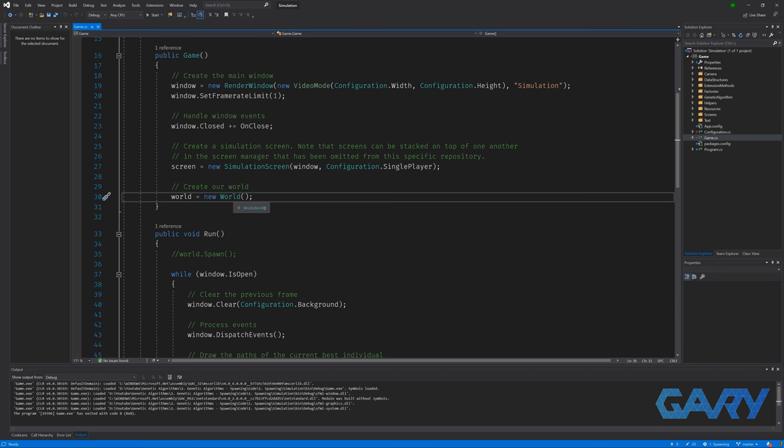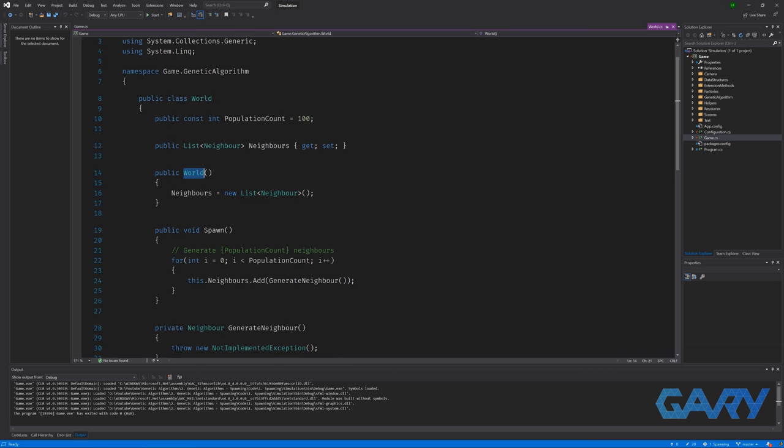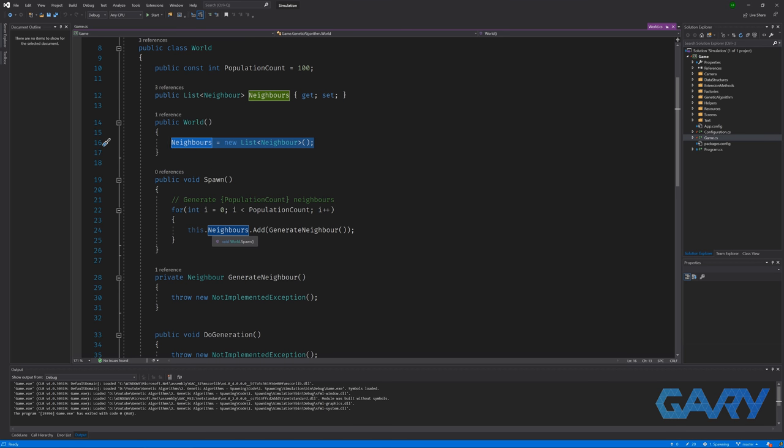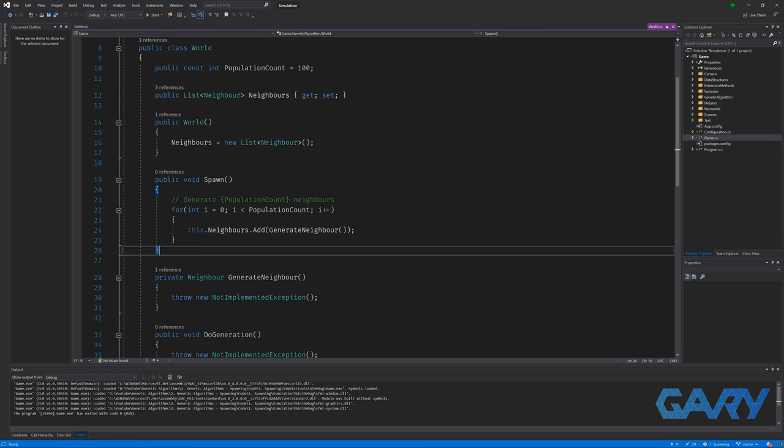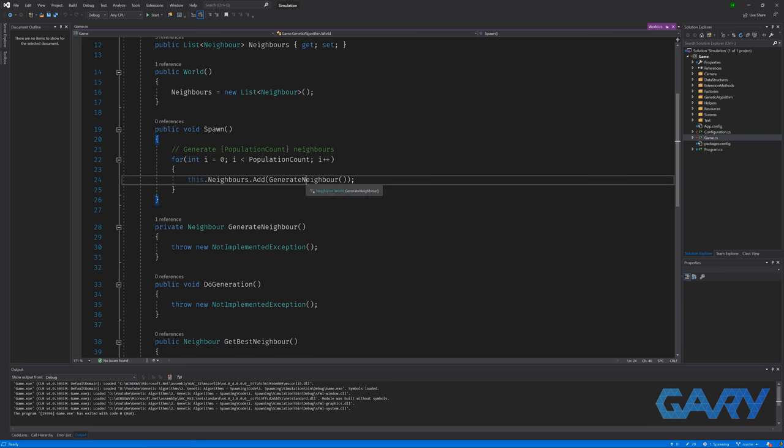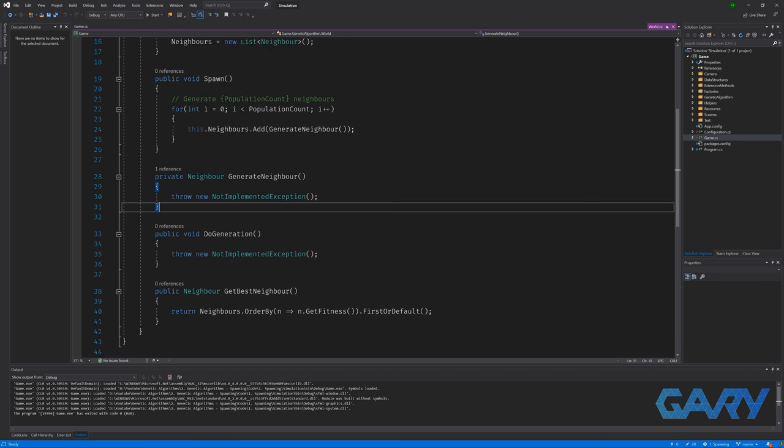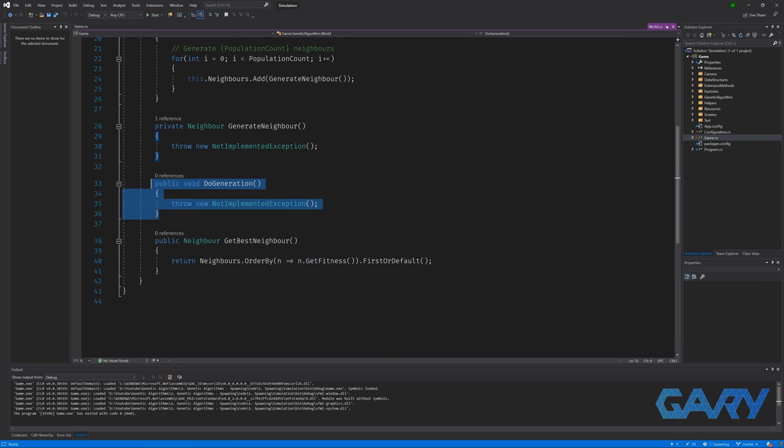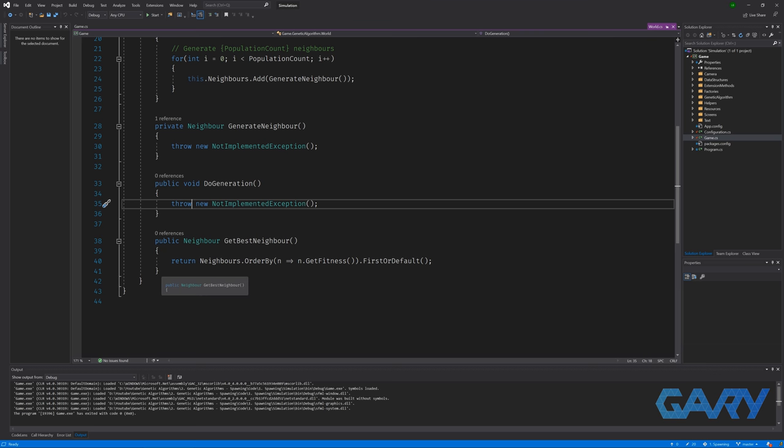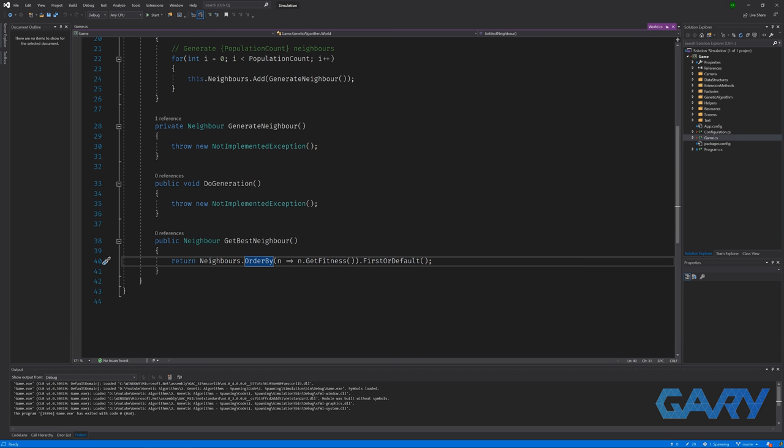Jumping inside the world class, we can see that in the constructor, we're creating a new list to hold our individuals. Then we have a few methods. A spawn method that will attempt to add a hundred individuals. This will currently throw a not implemented exception but don't worry we will fix that very soon. We also have a method called do generation that we will complete in a future video as well as a method that gets us the best individual in the population at the current time.